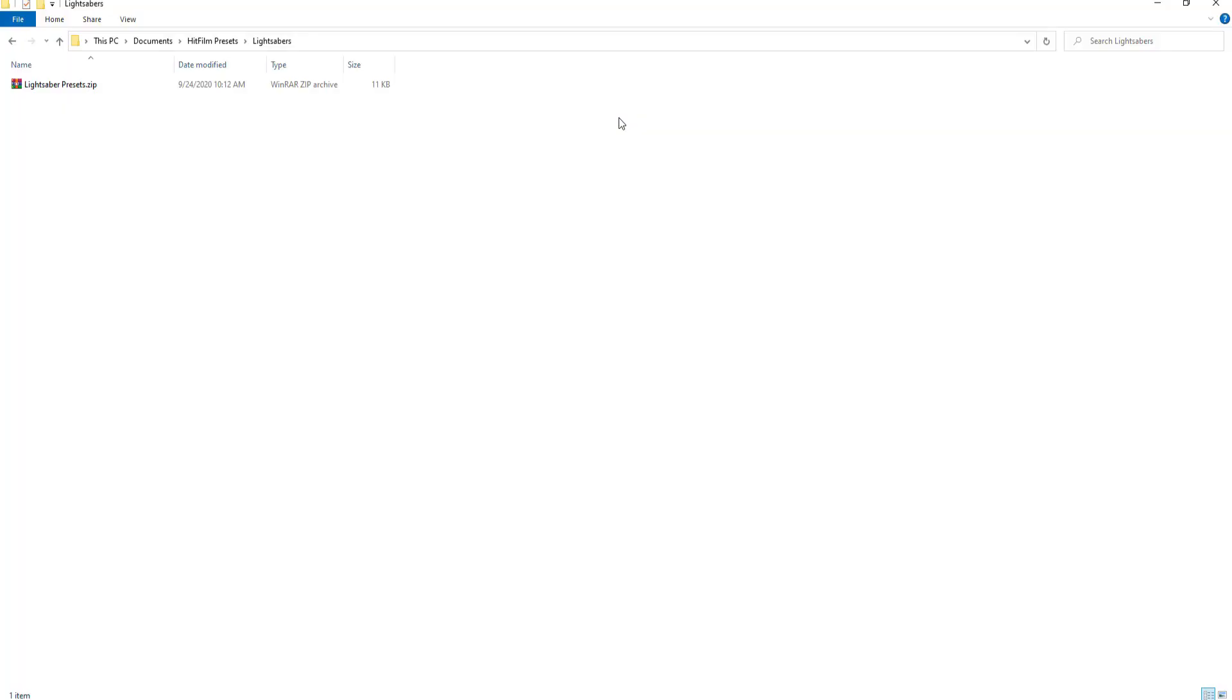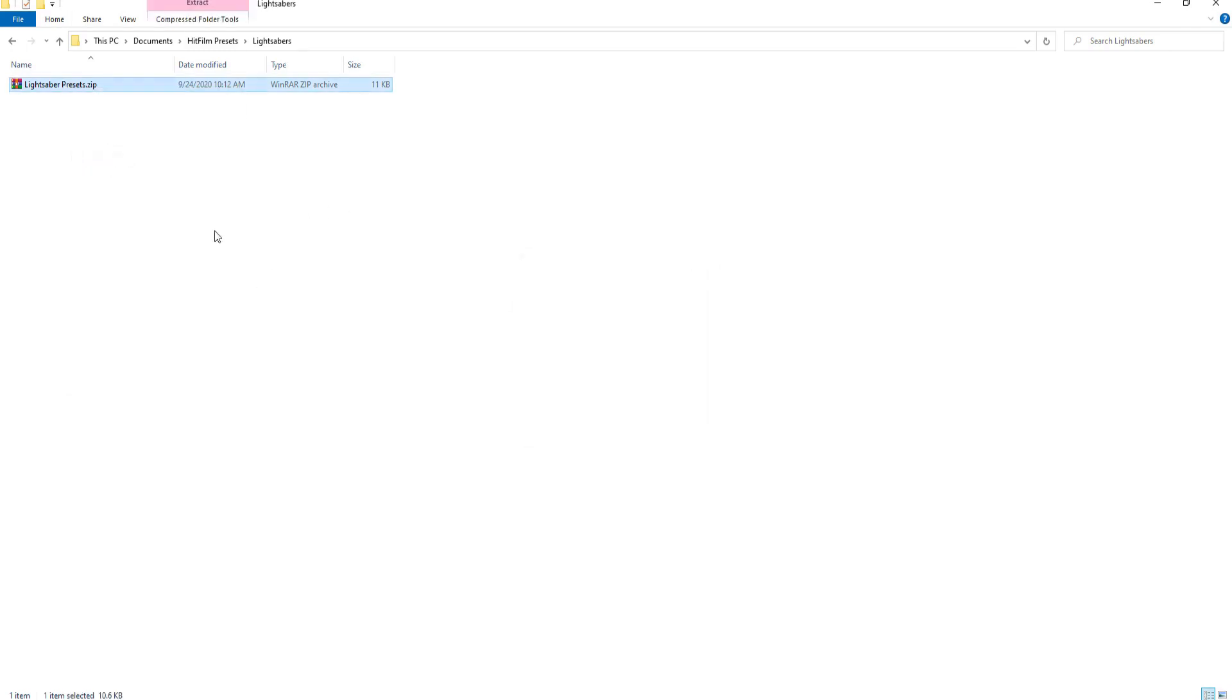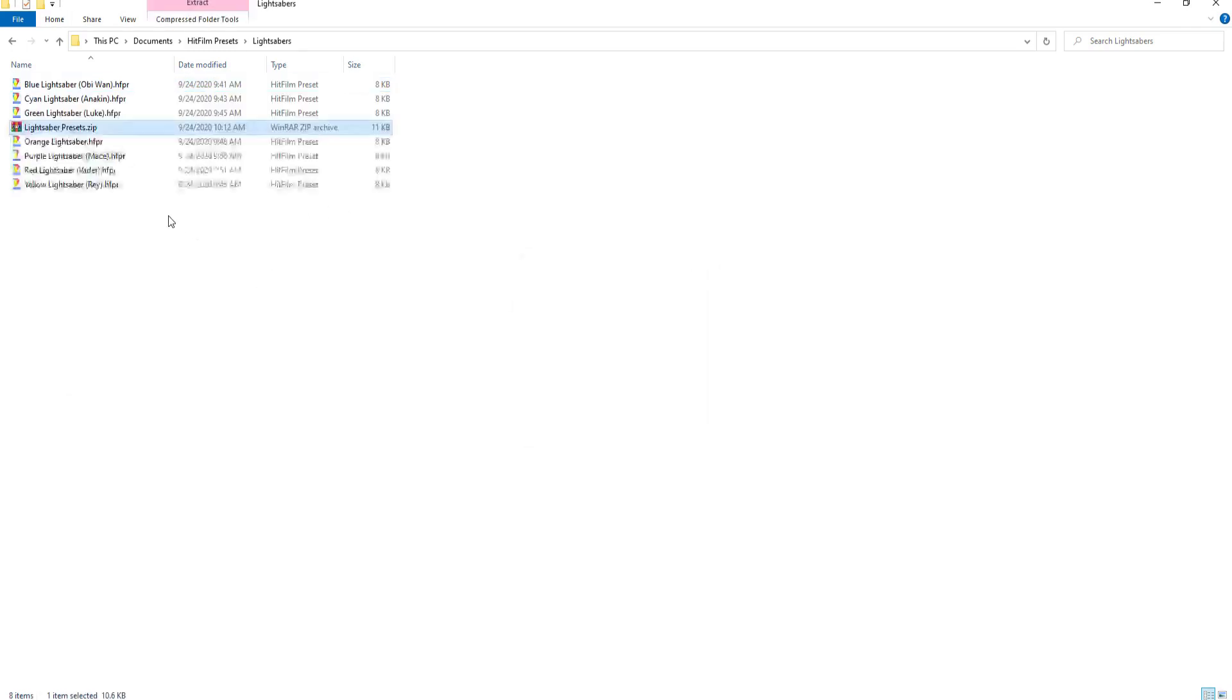All you have to do is download the zip file that is in the description below, click on that and download it, and then bring it into a folder and unzip it.